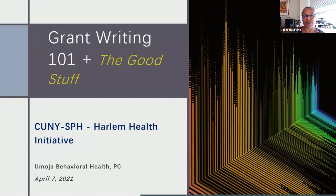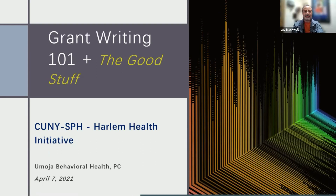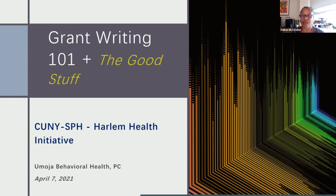We're just going to give everybody an opportunity to come on in and we will get started. Welcome again. My name is Deborah Levine and I am here representing the School of Public Health and Health Policy. This is our skills building webinar series. We thank you all for coming and joining us today.